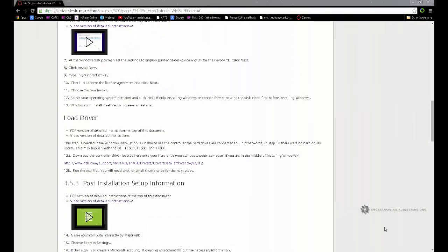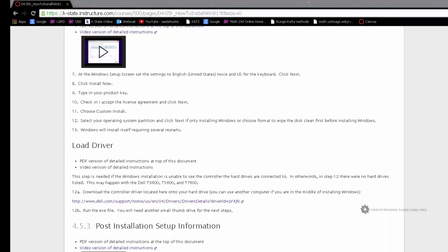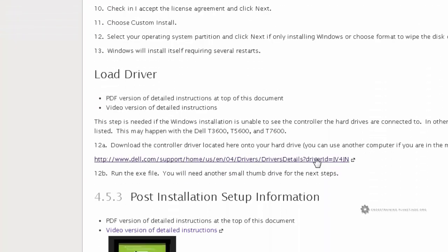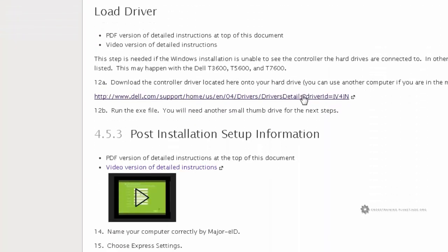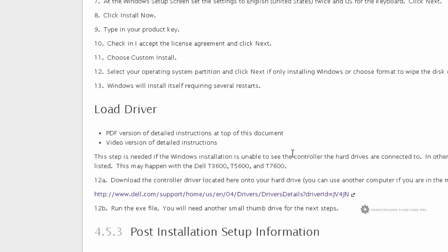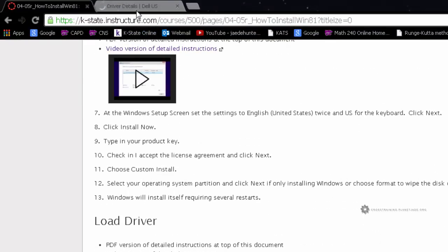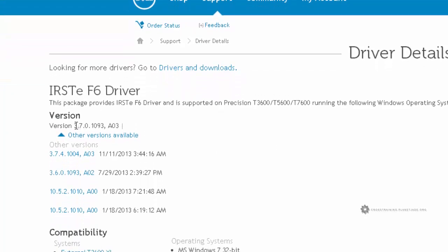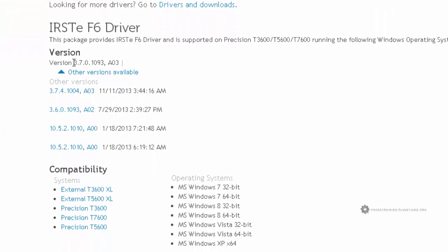On another computer, so this doesn't have to be the one that you're formatting obviously, we're going to need to open a web browser and navigate to this link here. I'm just going to right click on this and choose open in a new tab so I won't lose my original page. And then I need to download this driver here.